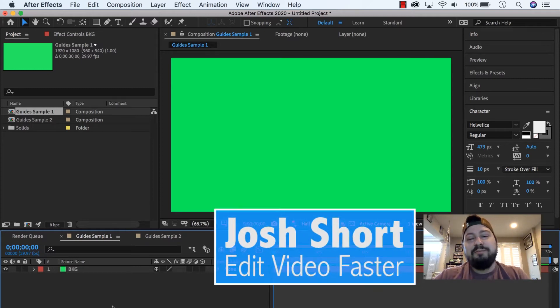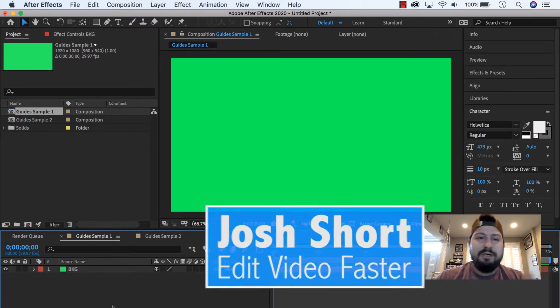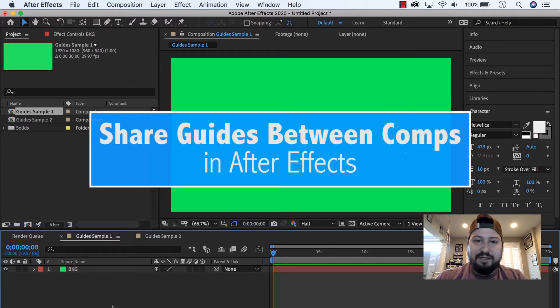Hey guys, what is up? Josh Short here from Edit Video Faster, and this tutorial is on how to import guides between different compositions in After Effects.